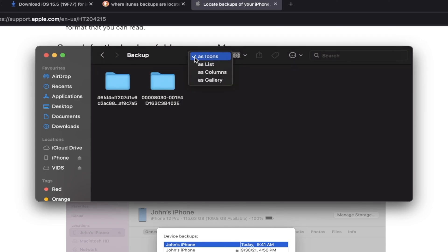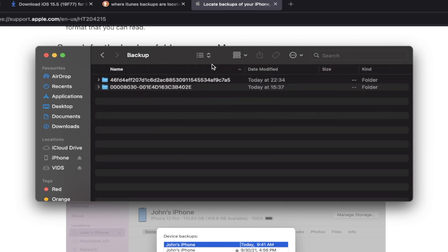In my situation, I'm going to change the view to as a list, and then you can see the date modified here. So you just want to find the one which has the most recent date modified. Of course, if you created other backups, then different situation for you.